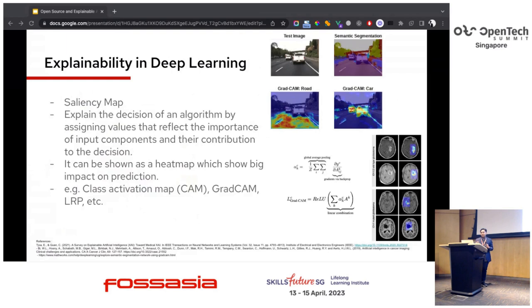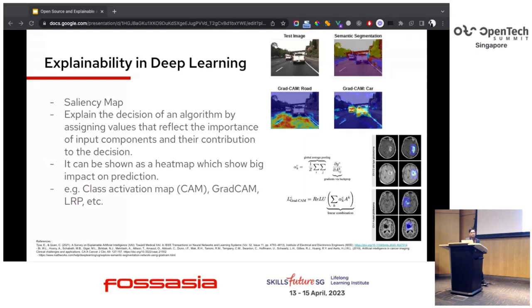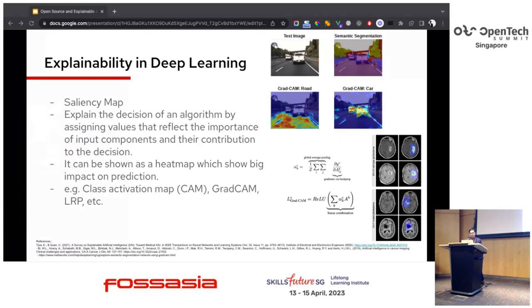Several explainability methods have been proposed for deep learning models. One of them is the saliency map — an important concept in deep learning and computer vision. Saliency methods explain an algorithm's decisions by using input components, assigning values that reflect the importance of the input and their contribution to the decision. Saliency maps typically use a heat map to show the regions of an image that have the biggest impact on prediction for a specific class. Examples of saliency map techniques include Class Activation Map, Grad-CAM, and LRP. In healthcare, these can be used to process medical images; in robotics, for object detection.